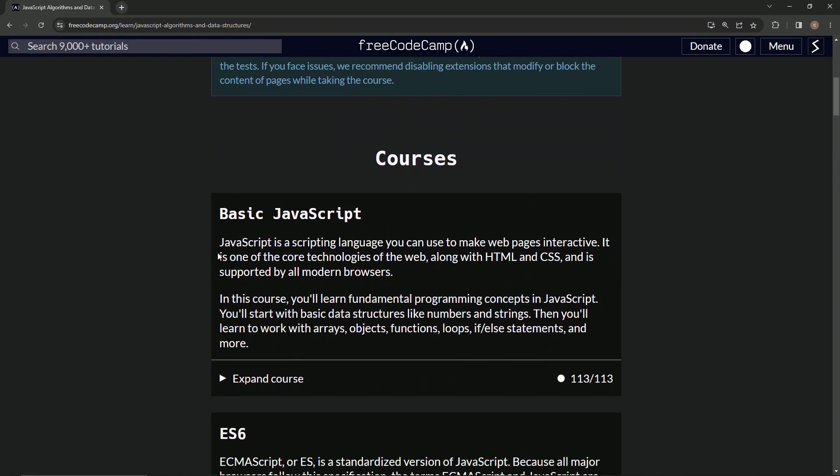And guess what? We got some more reading. So here's the first one, basic JavaScript. JavaScript is a scripting language that we can use to make web pages interactive. It is one of the core technologies of the web, along with HTML and CSS, and is supported by all modern browsers.